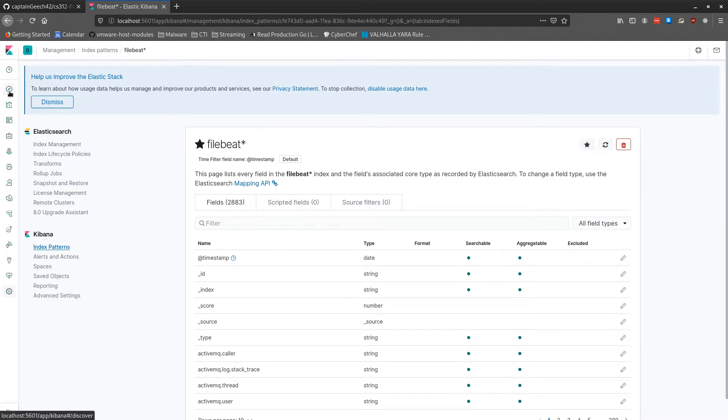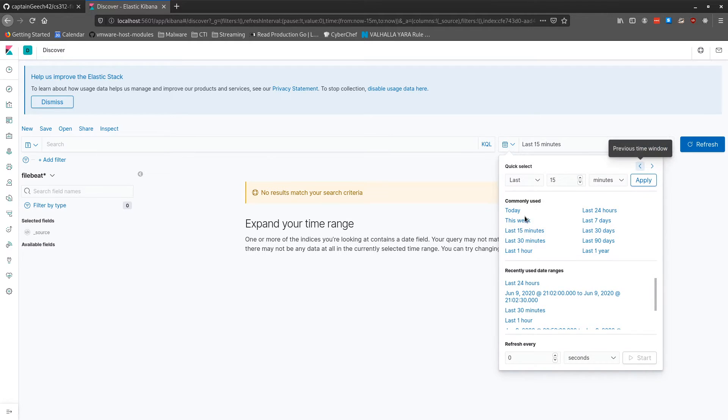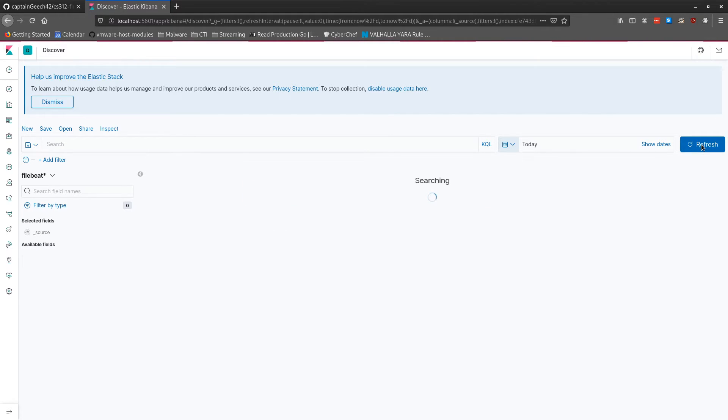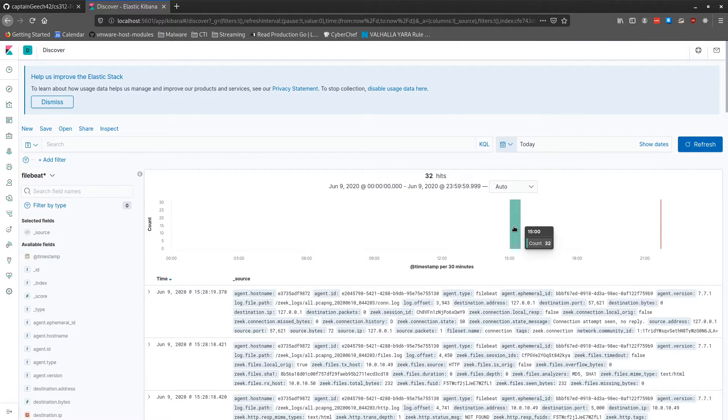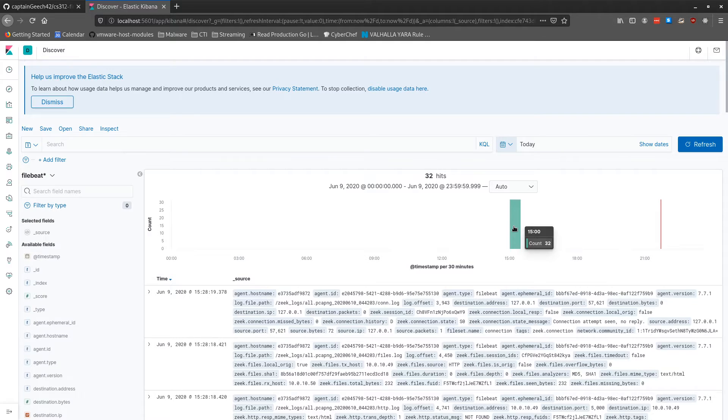and then we can go back to the explorer view, and if we expand this to the whole day, we see that we have our logs. So the timestamps used here aren't when FileBeat ingests it, but rather the times in the PCAP.